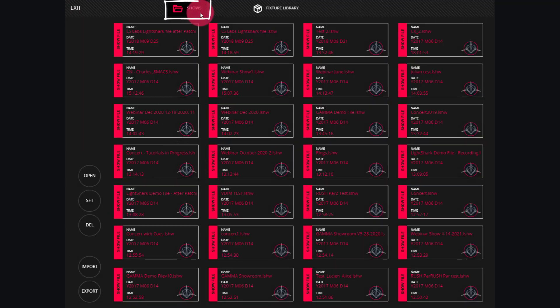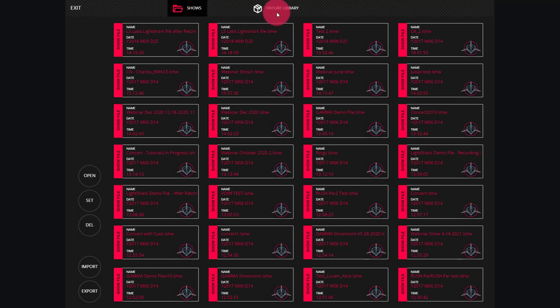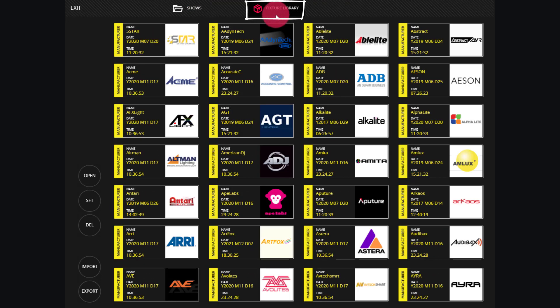Here, we see our shows directory of all of our shows inside the console. I have a lot of shows here, you may not have quite as many yet, but you'll get there. Then, we have our fixture library. This is all of our fixtures inside of our console.